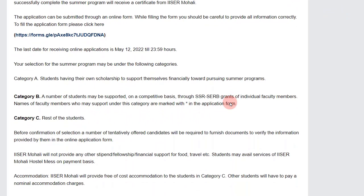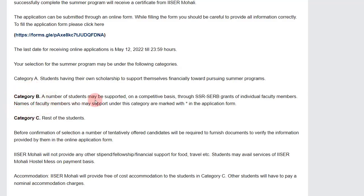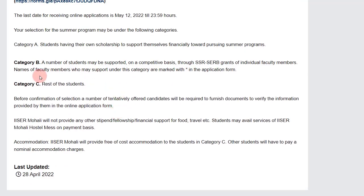Regarding funding — there are three categories. Category A is for students who have their own scholarship. Category B students will be financially supported by faculty members — certain faculty members in the application form will have a star mark, meaning they have some funding and can fund your internship.